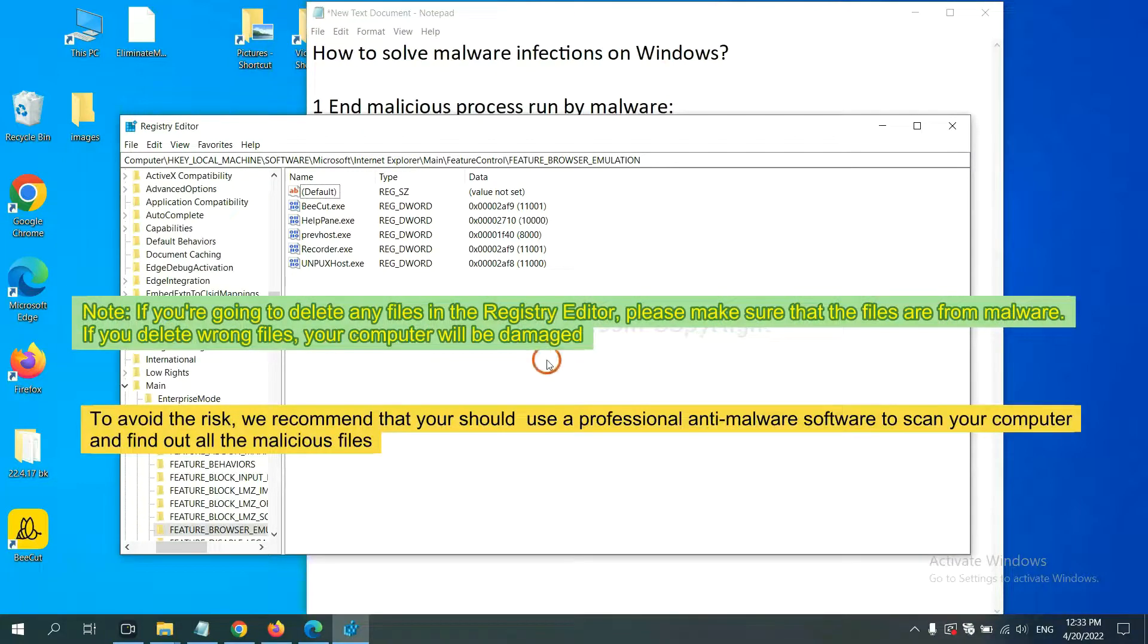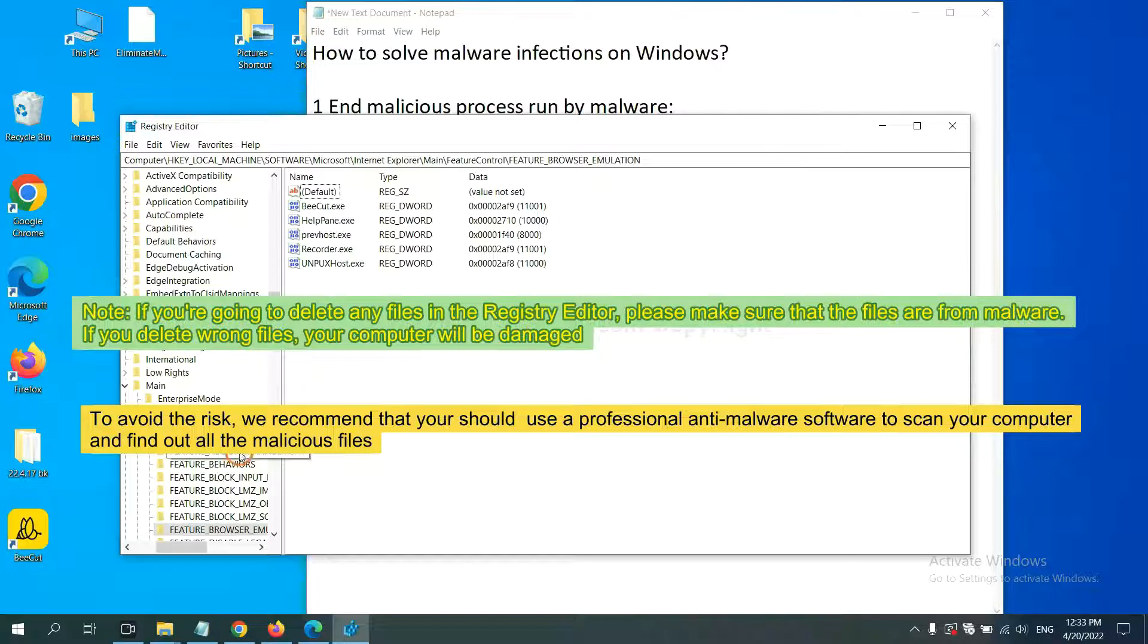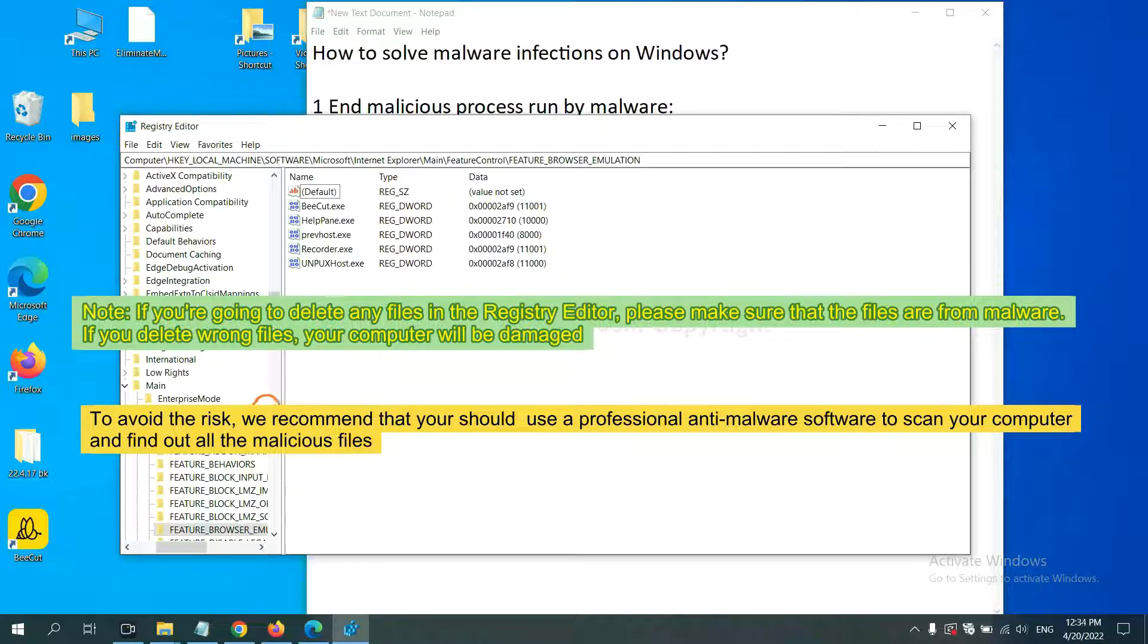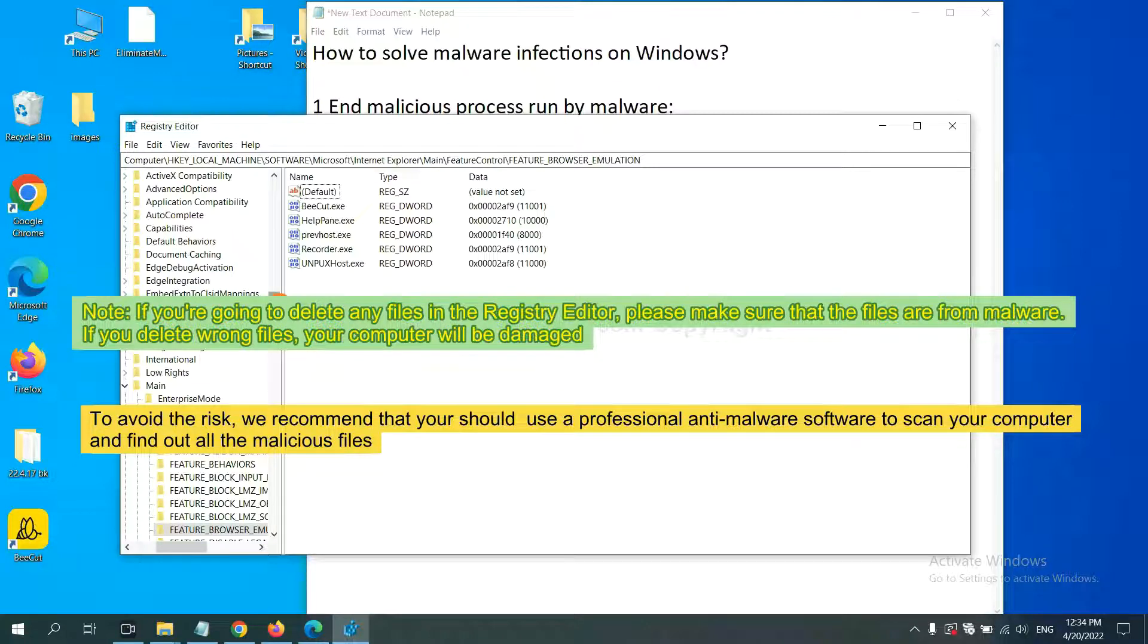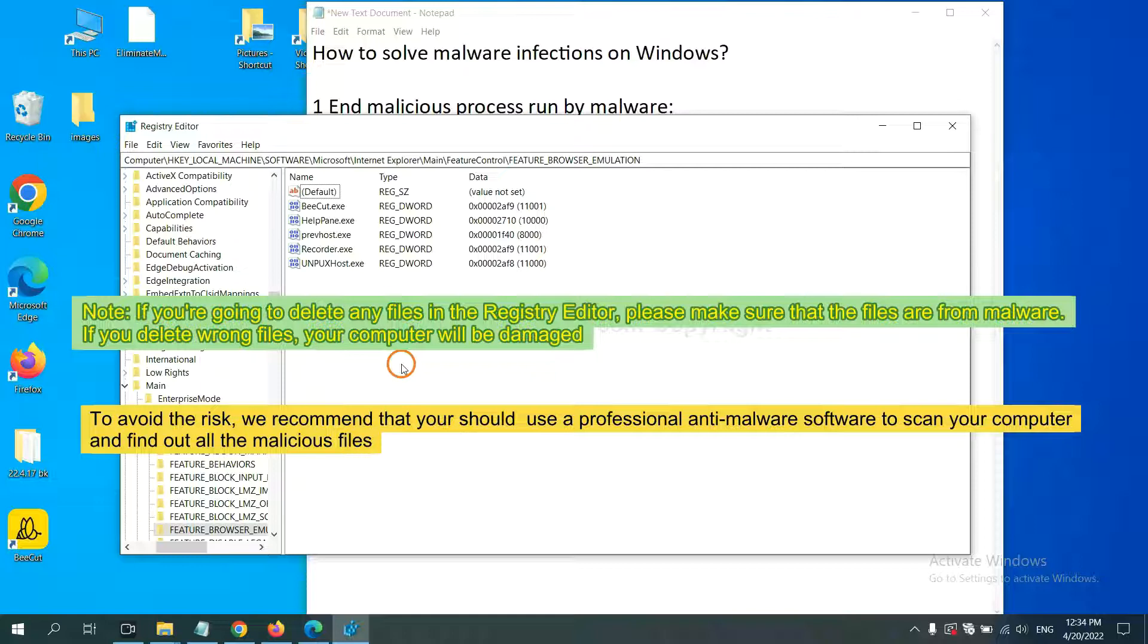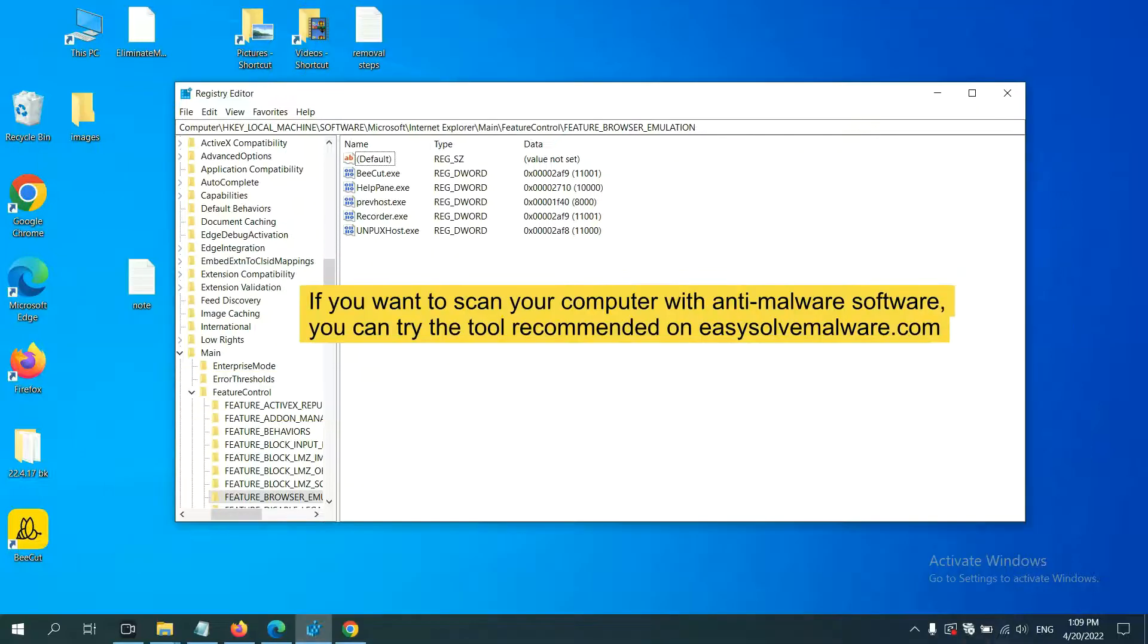If you are going to delete any files in the Registry Editor, please make sure that the files are from malware. If you delete the wrong file, your computer will be damaged. To avoid the risk, we recommend that you should use a professional anti-malware software to scan your computer and find out all the malicious files.